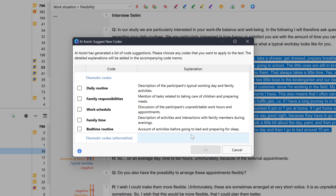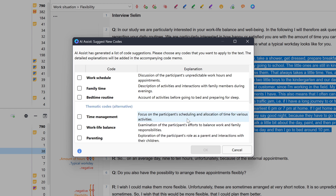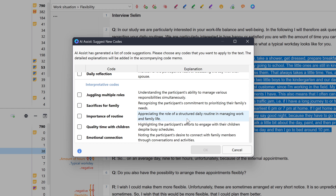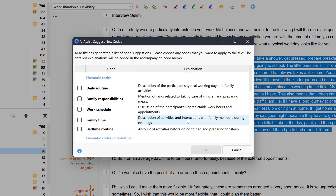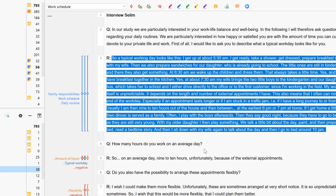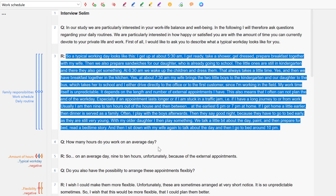We are usually also shown an explanation of the respective suggestions. The code suggestions are grouped into thematic and interpretive codes. We can tick the codes that we want to create, and the codes are then created in the Codes window. The explanation is then saved in the code memo.